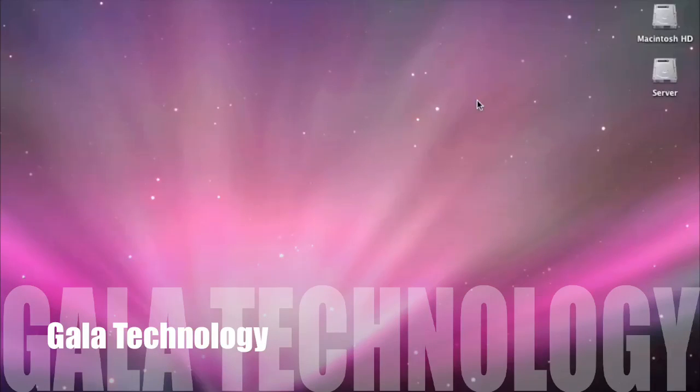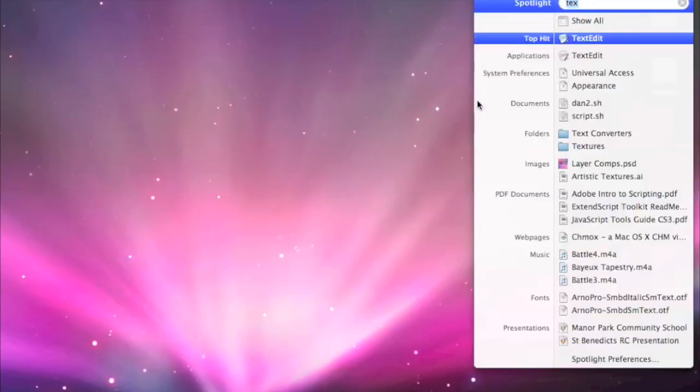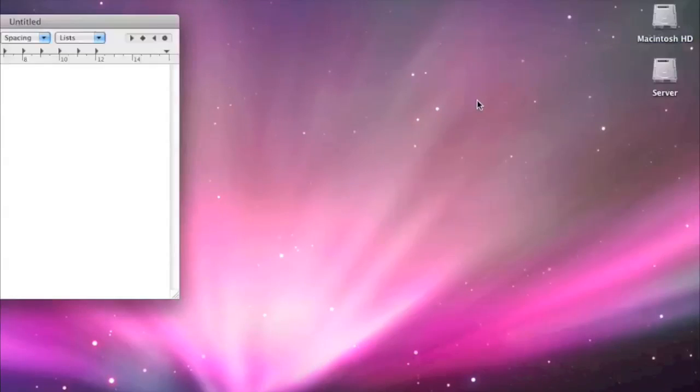What I'm going to do is show you how to make a bash script on a Mac and then how to make it executable. The first thing I want to do is bring up TextEdit, so bring it up through Spotlight.